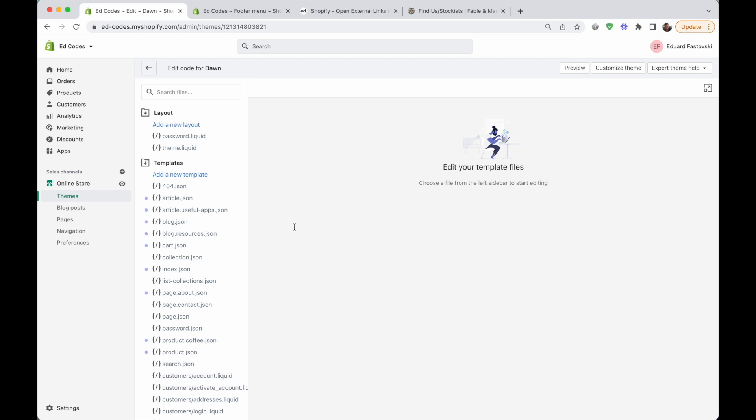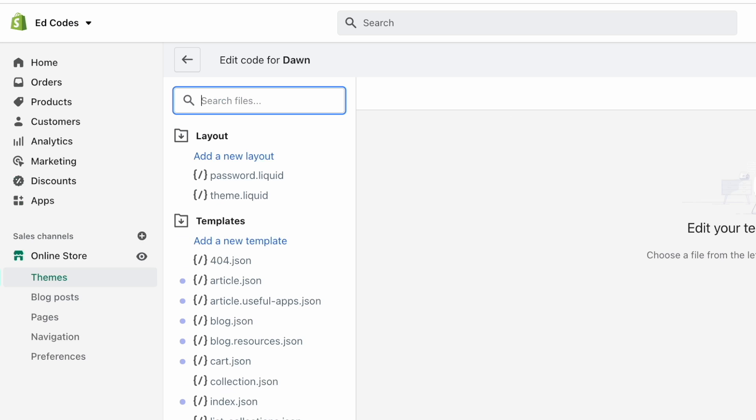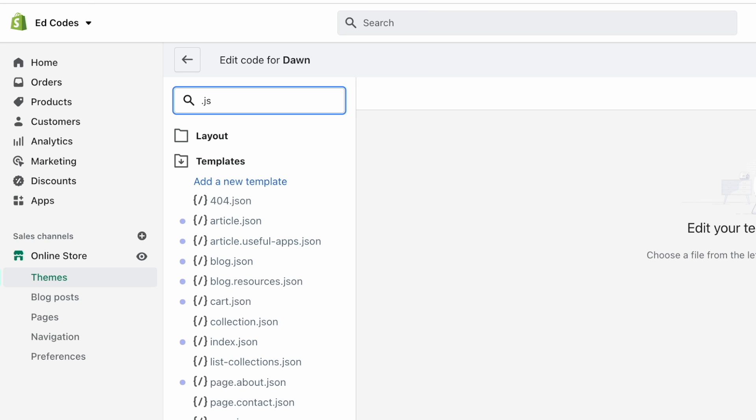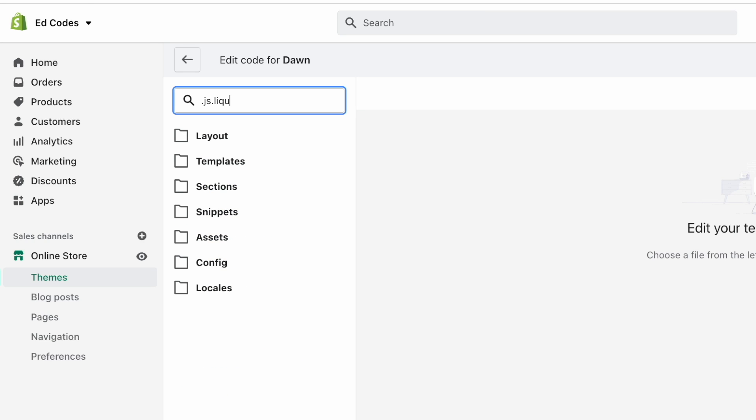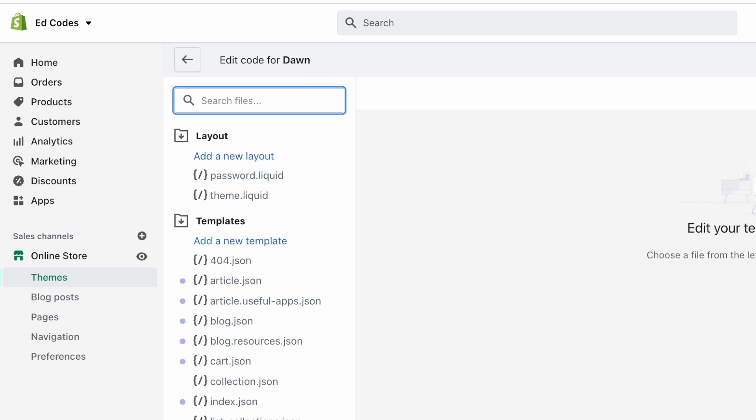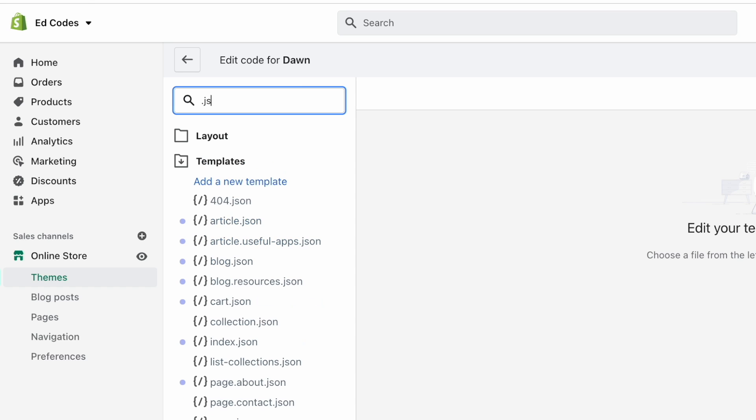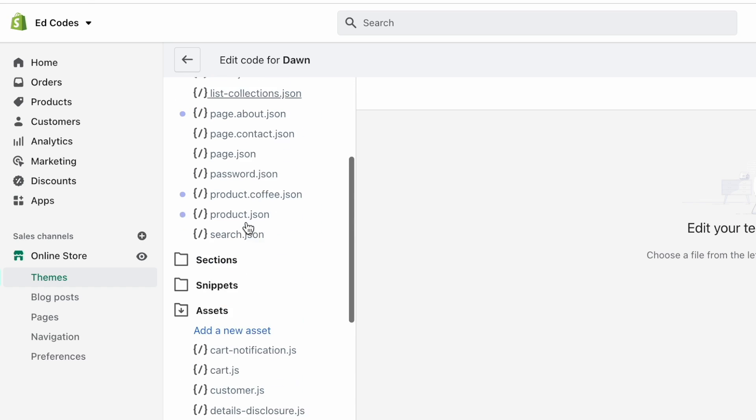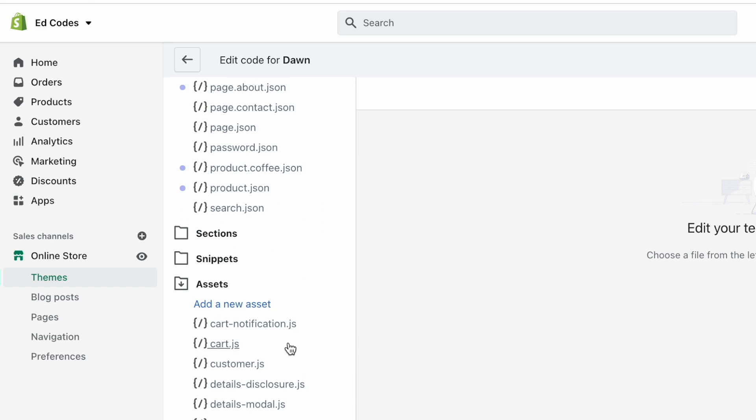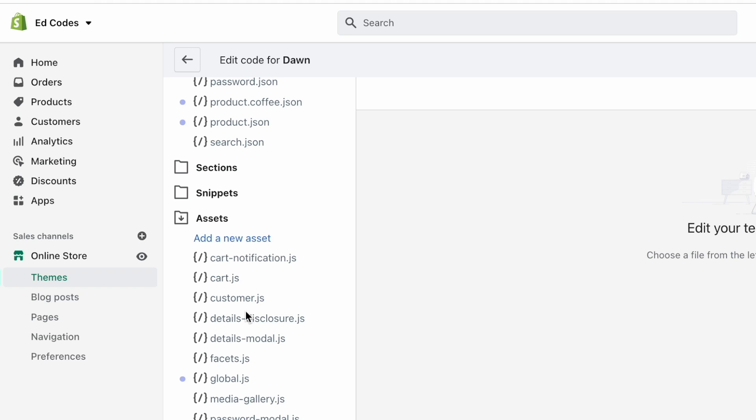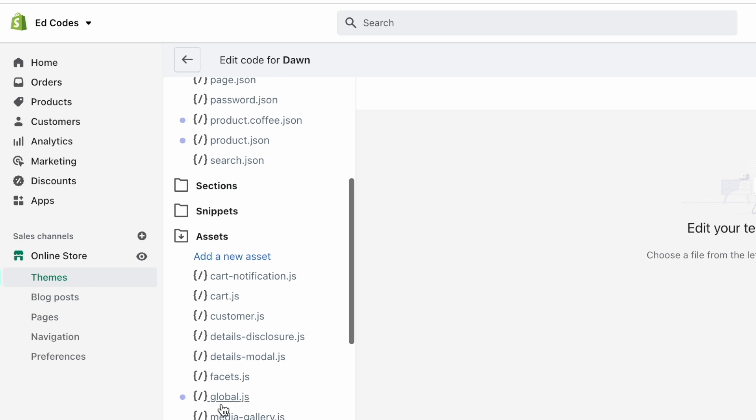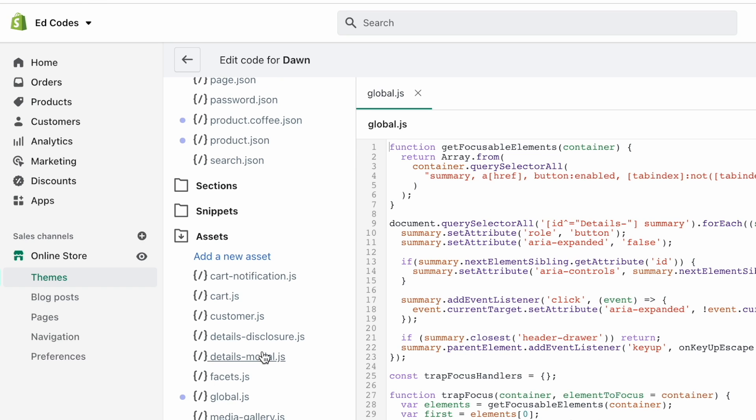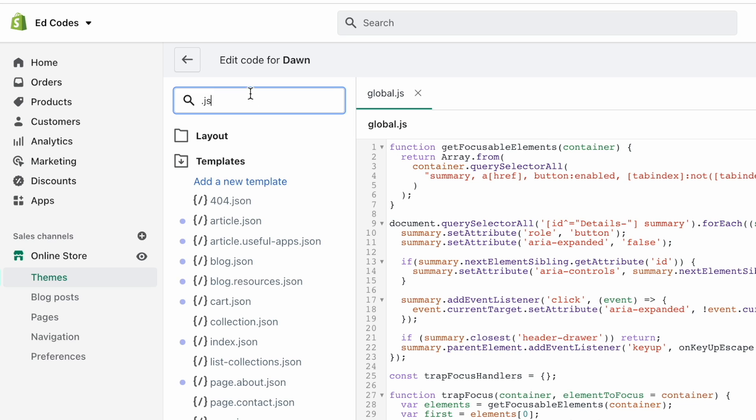And you want to find the main JavaScript file for your theme. These files usually end in dot js or dot js dot liquid, like that. So you can use the search to find it quickly. I'm looking for a dot js file in assets, there are a few of these. But for Dawn, it's called global dot js. That's the file that I'm looking for.